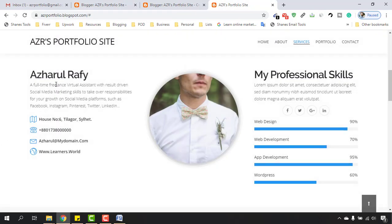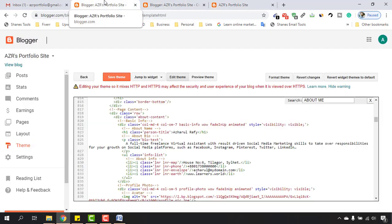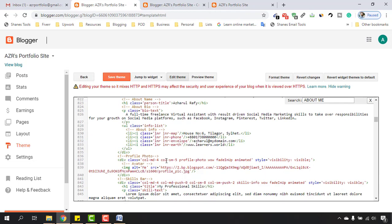We are going to see all the changes have happened here. Now it's time to change our profile picture. Let's go back to our Blogger backend and you are seeing this part - as you can see, profile photo.